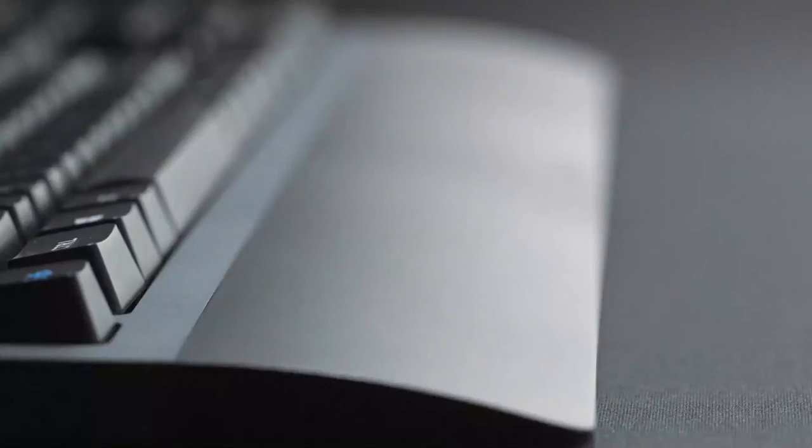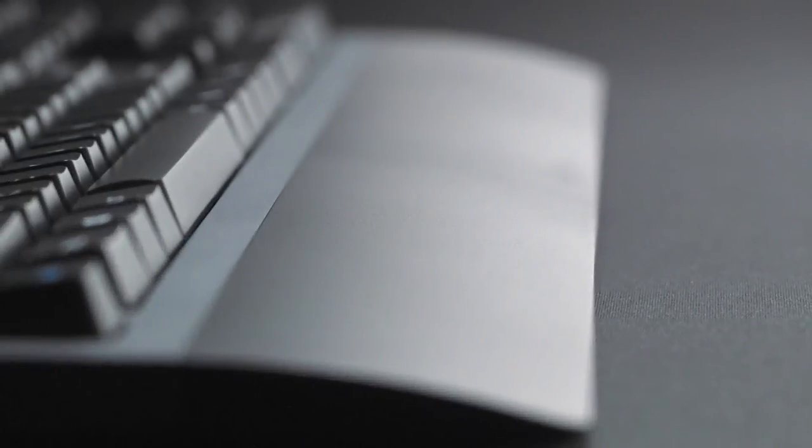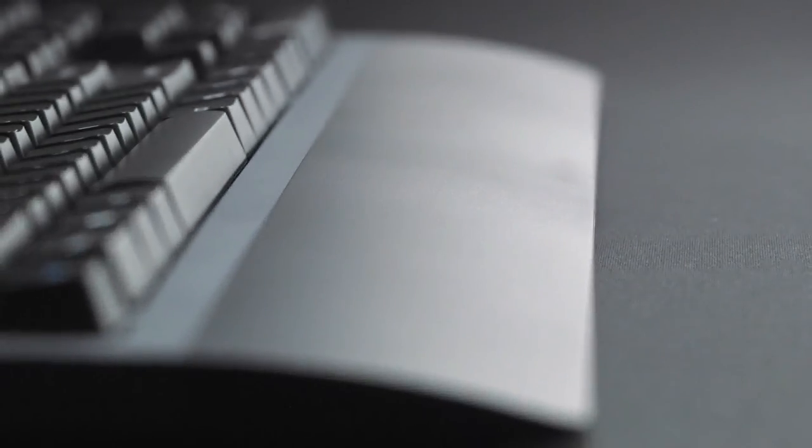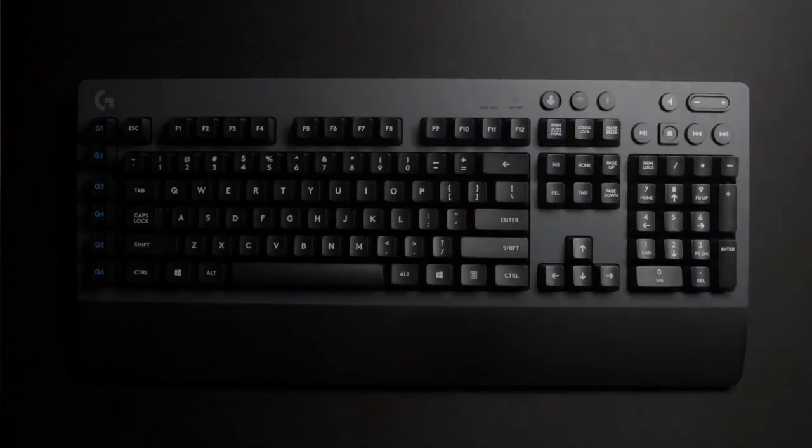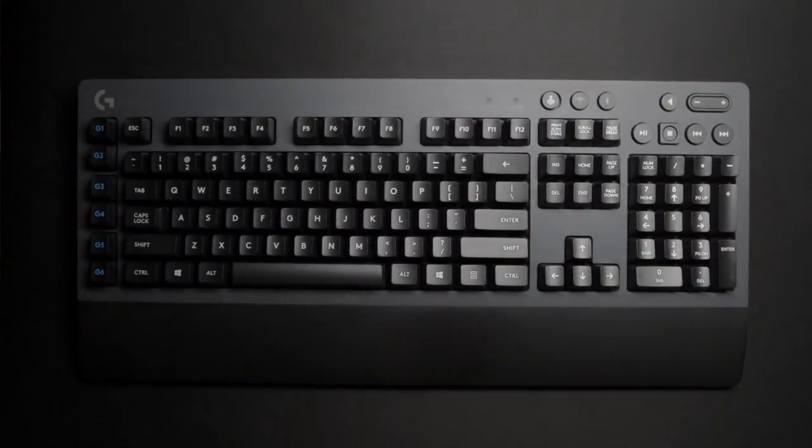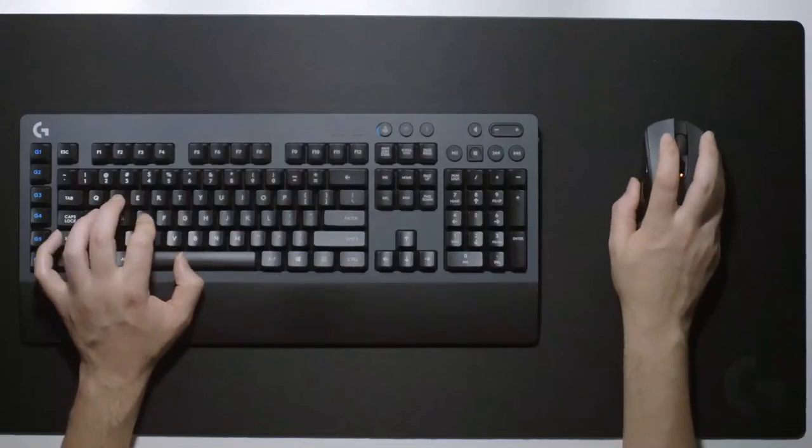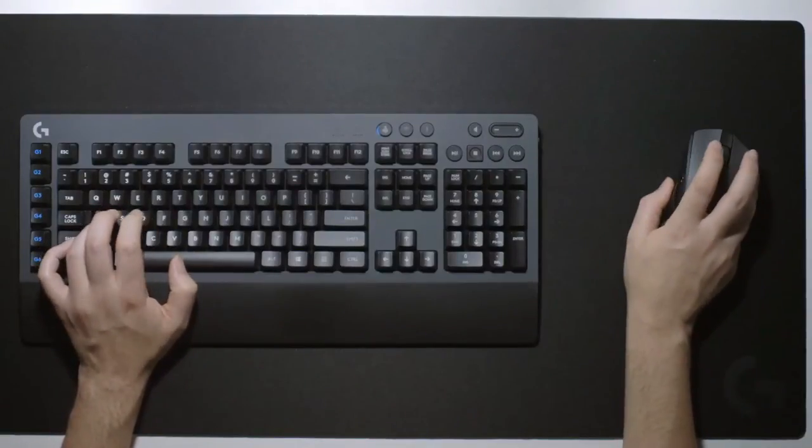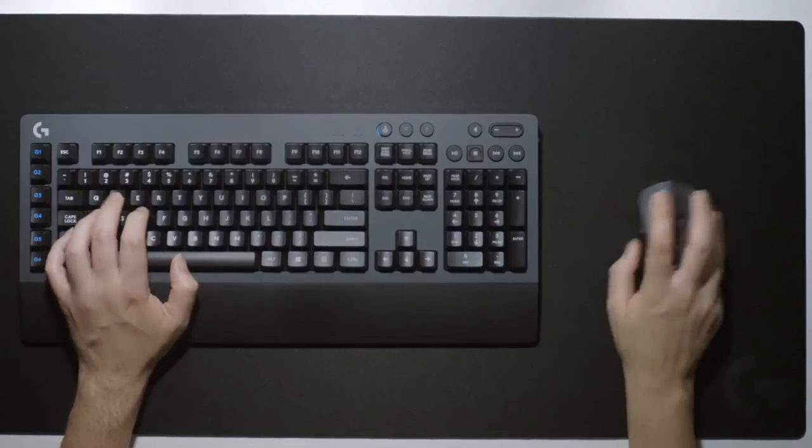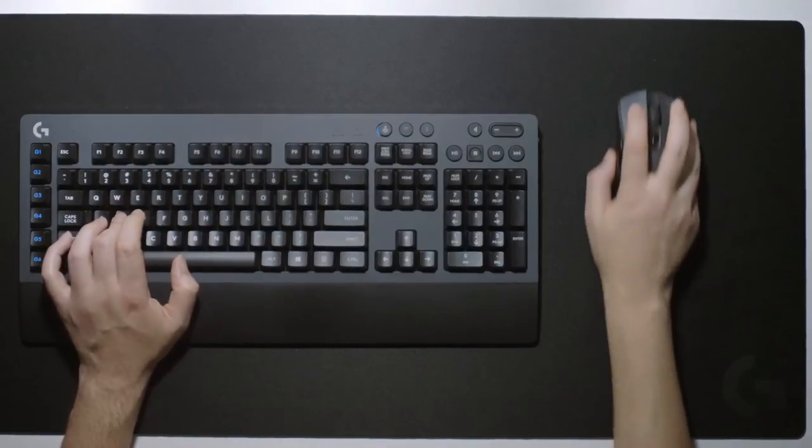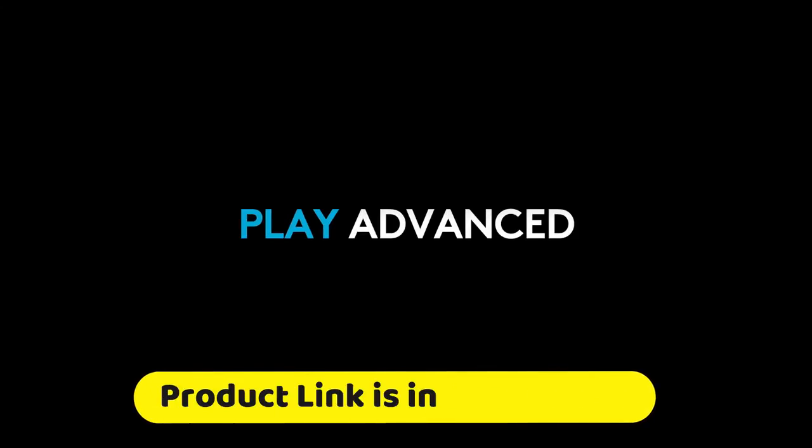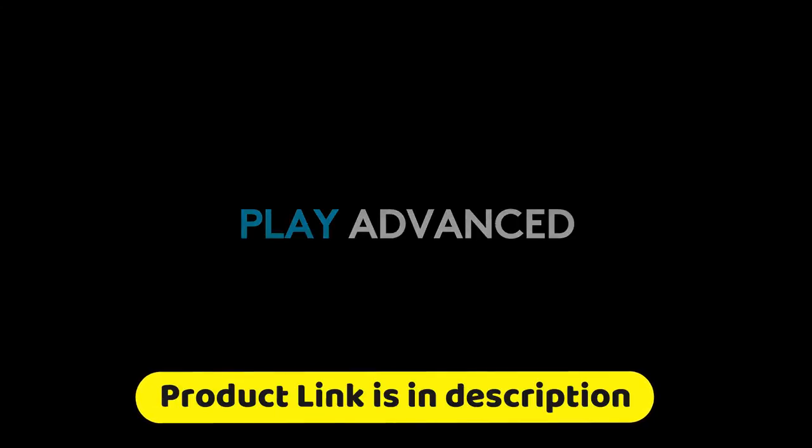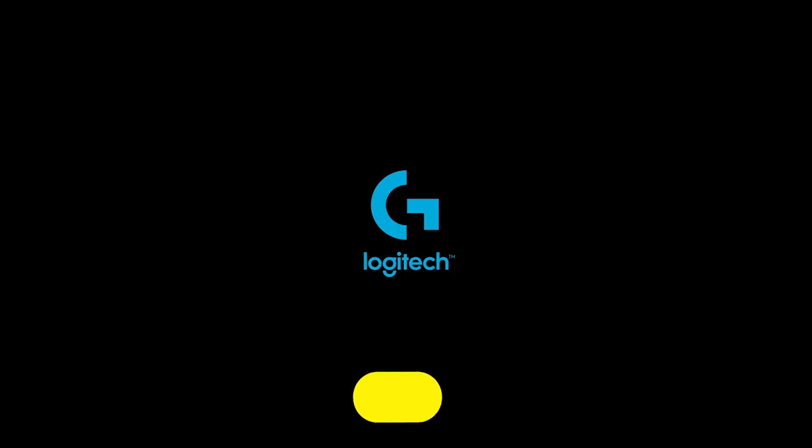Take control with programmable keys and make complex actions simple. Easily program 6 G-keys with custom macros and in-app commands using Logitech Gaming Software. Complete your wireless desktop by combining the G613 with a Lightspeed mouse and headset for a complete wireless setup, delivering the most advanced gaming features with next-gen wireless performance.